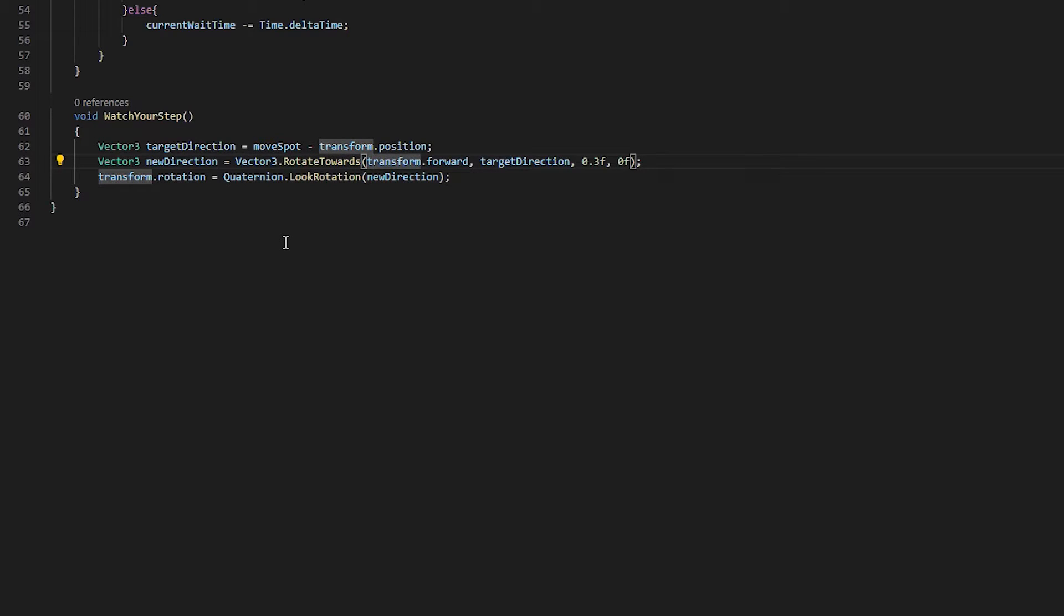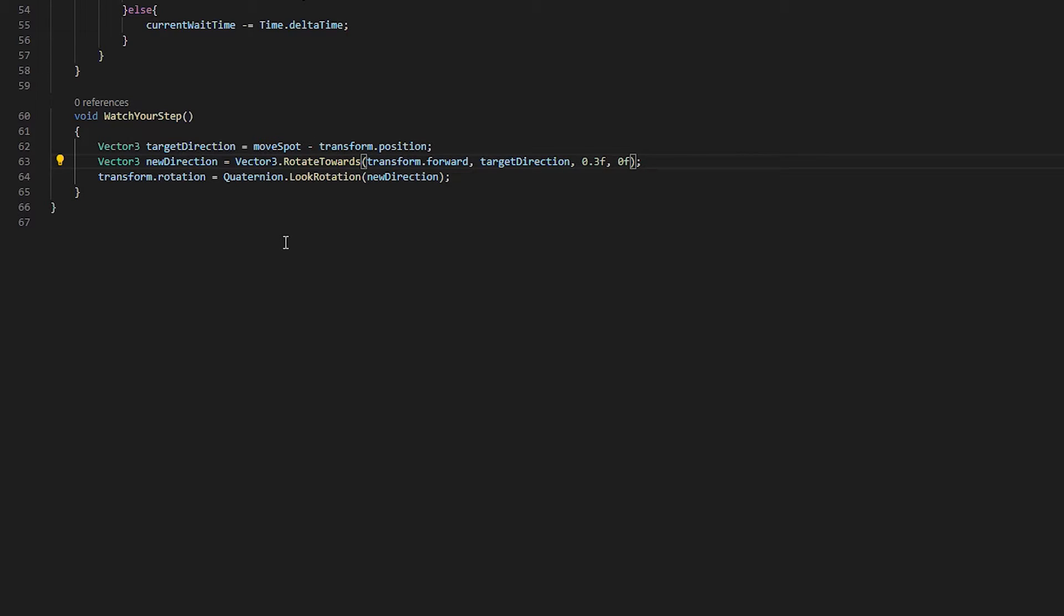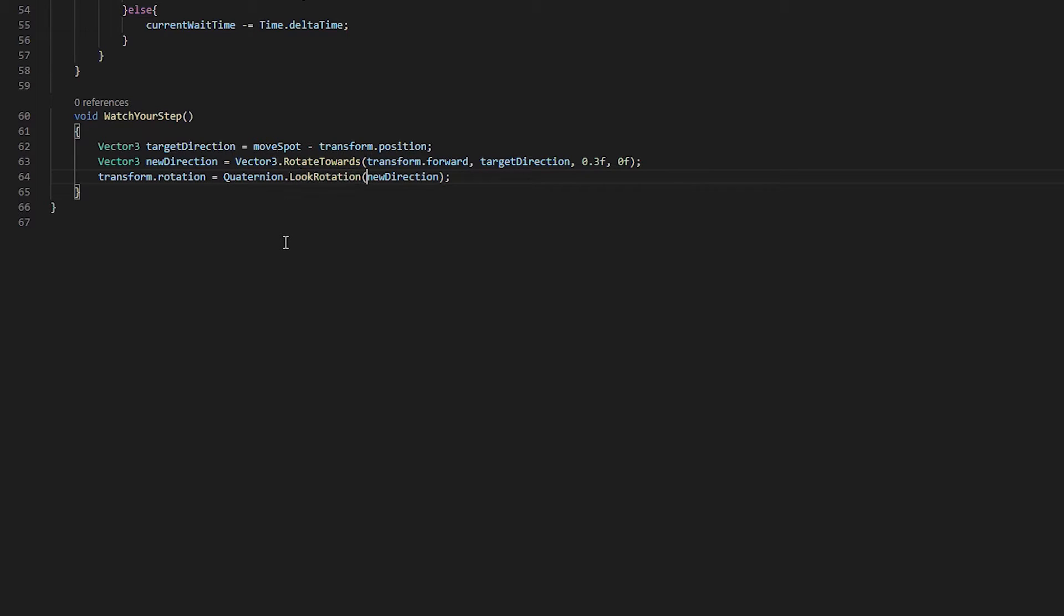And then we pass it a couple more parameters. This one here is important. The 0.3 is the rate at which you turn. If you set this to a one, you will turn instantly. And if you set it to anything less than that, then that divides slowly. So if you set it to like 0.1, it'll turn really slow. So I find 0.3 to be pretty nice. Our next one will actually do the rotation. So we set our transform rotation to a quaternion look rotation and we pass it our new direction.